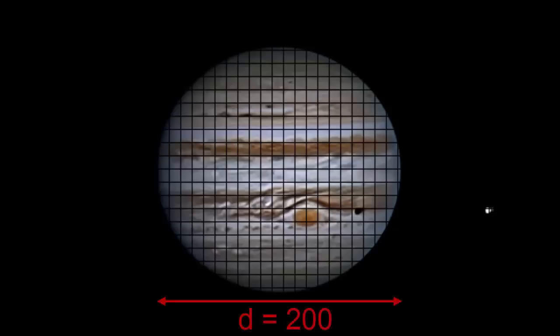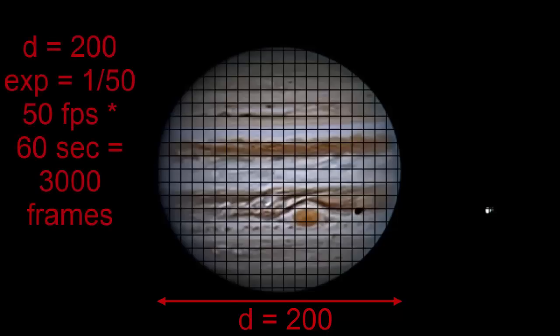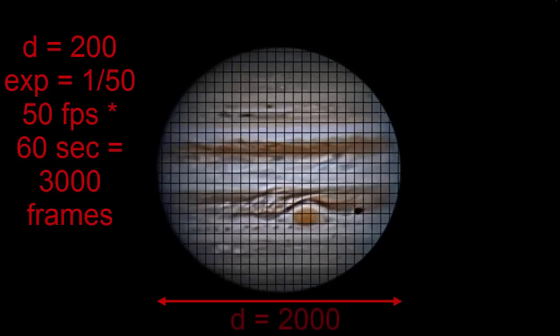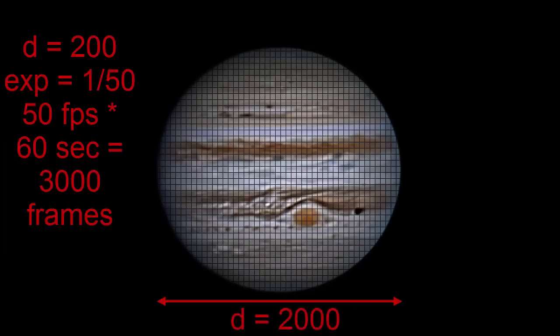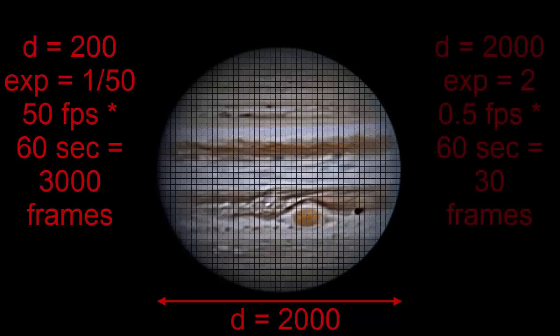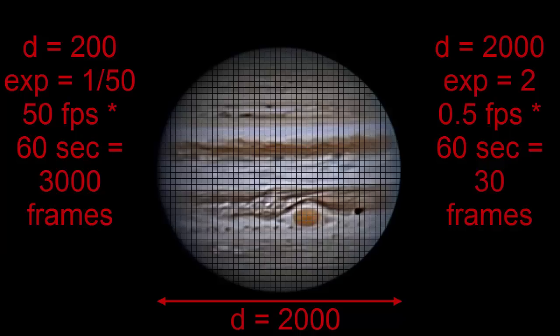Let's say that we have Jupiter with a 200 pixel diameter, and we can use an exposure of 1/50th of a second. We can collect 50 frames per second, and in one minute we end up with 3,000 frames. Now, let's spread Jupiter over 2,000 pixels instead of 200. We end up with 100 times as many pixels, and each pixel will get 1/100th as much light. We will need 100 times longer exposure, which means we need 2 seconds per frame instead of 1/50th of a second per frame. We end up with 30 frames in a minute instead of 3,000 frames.